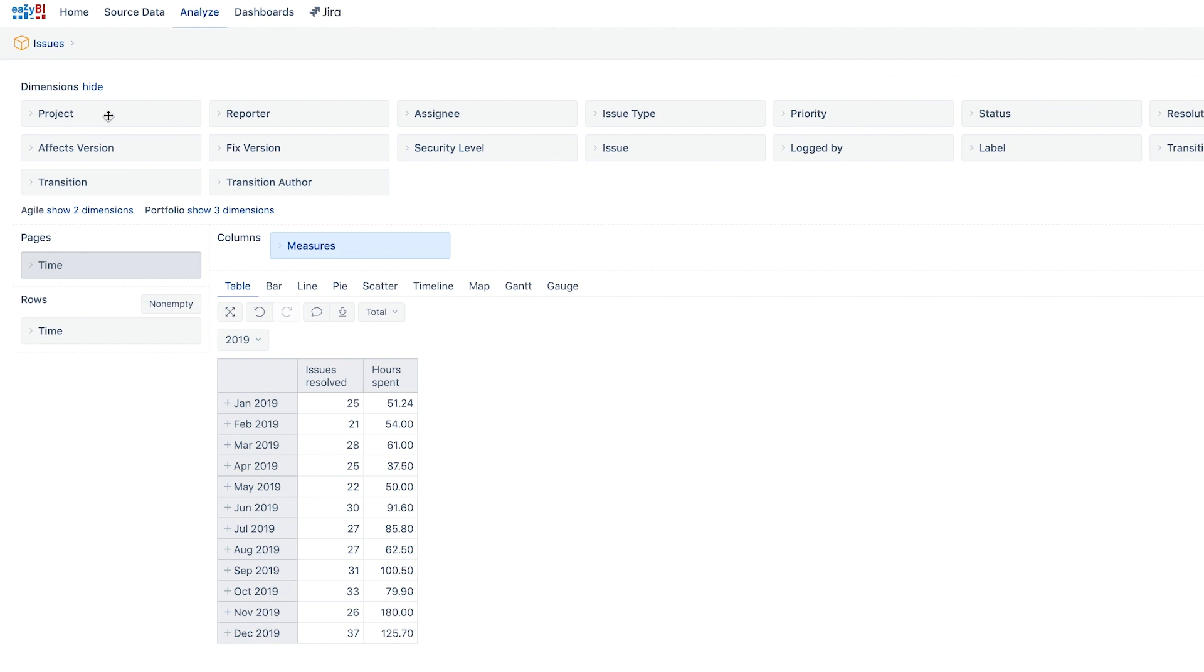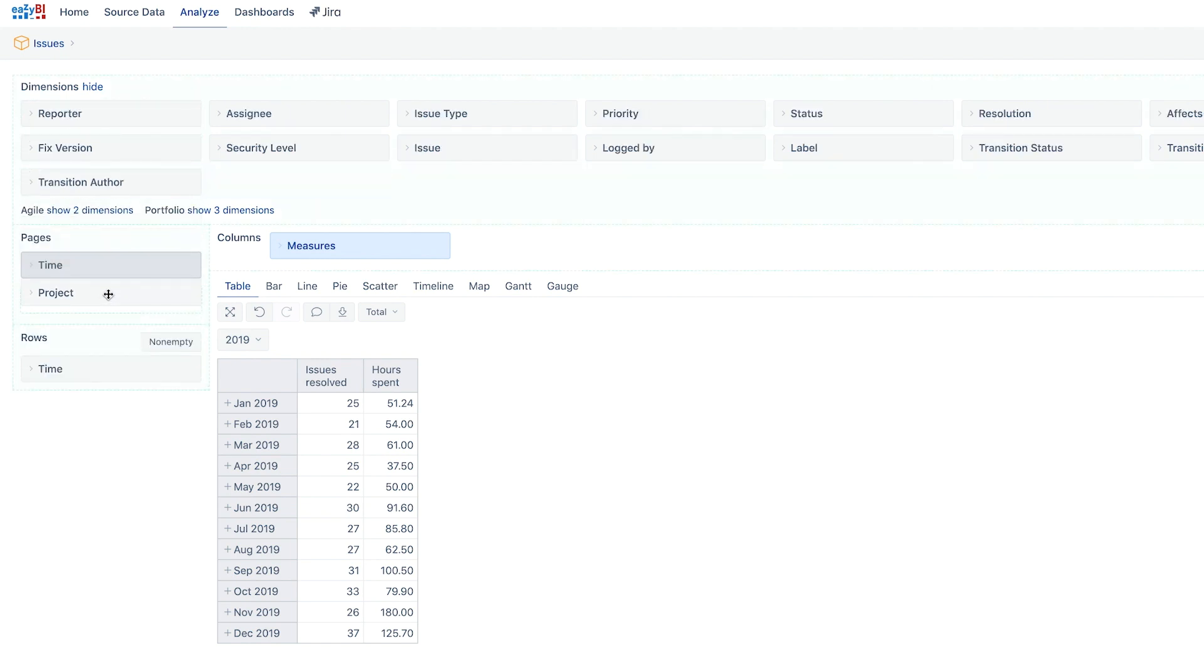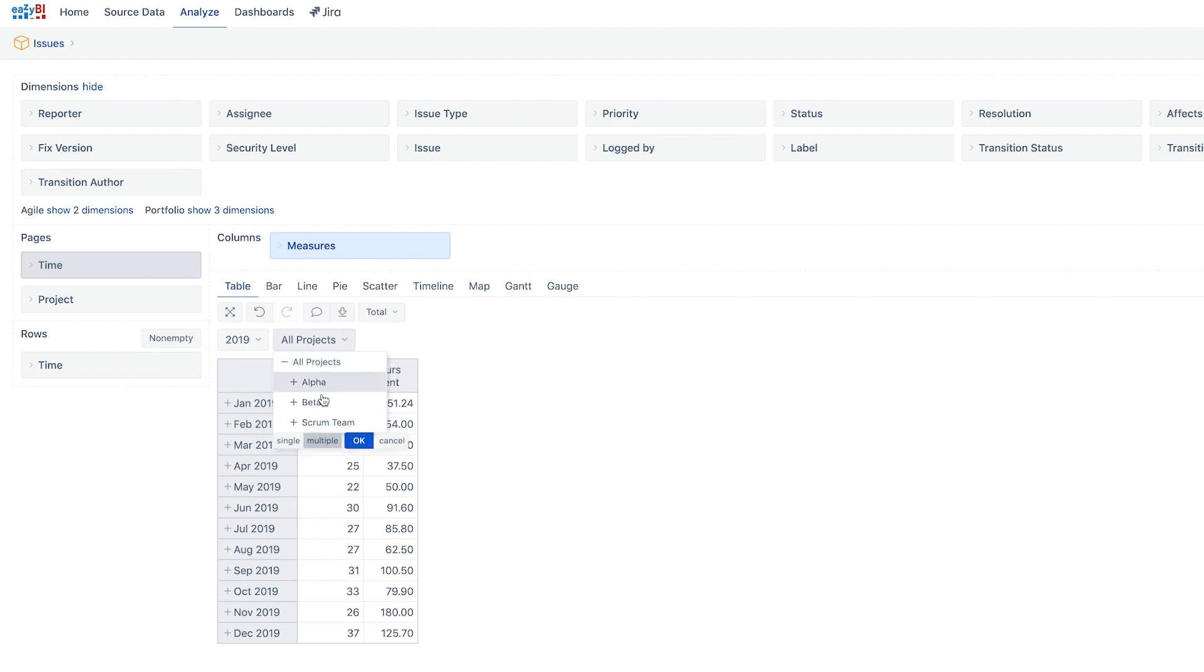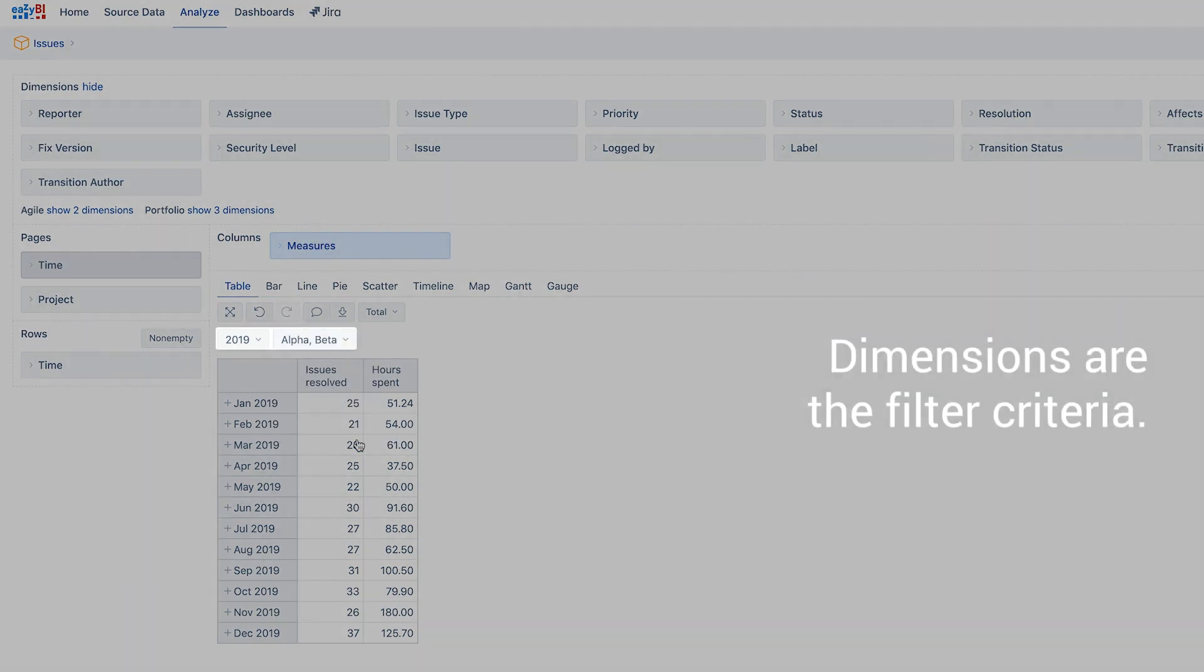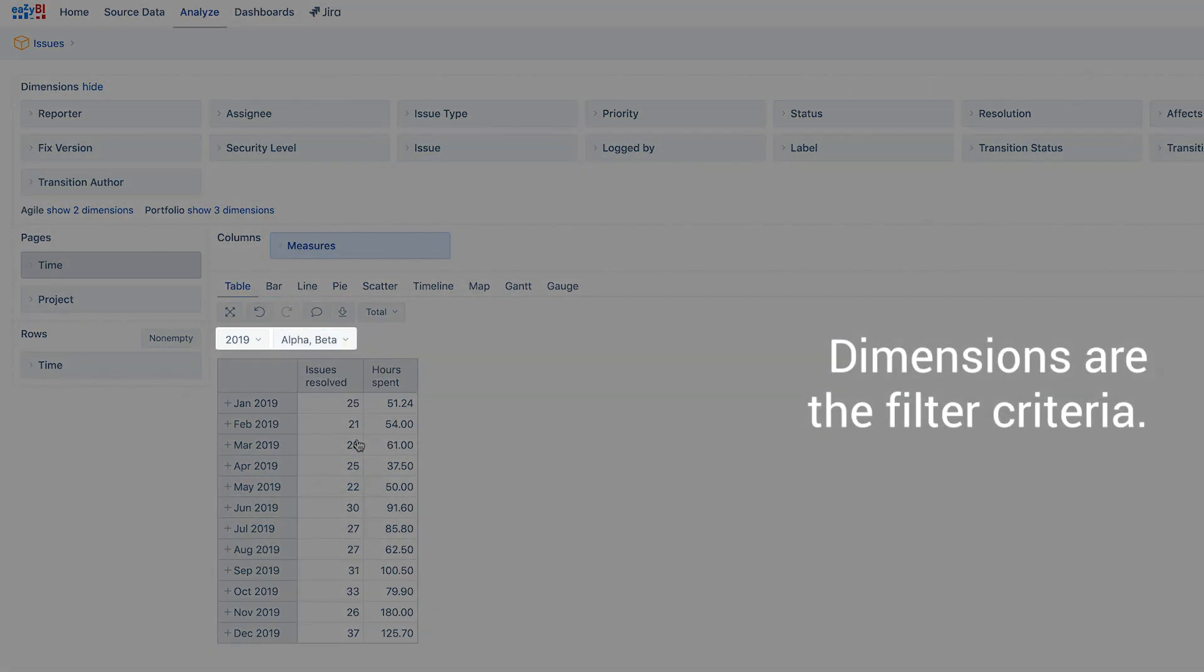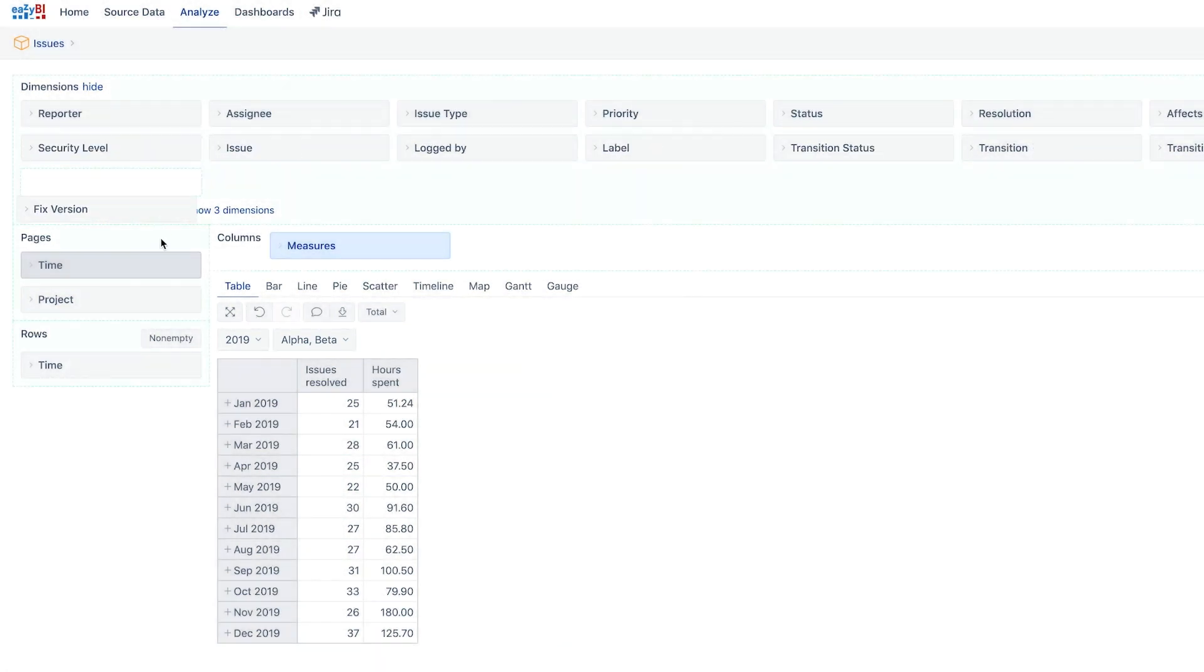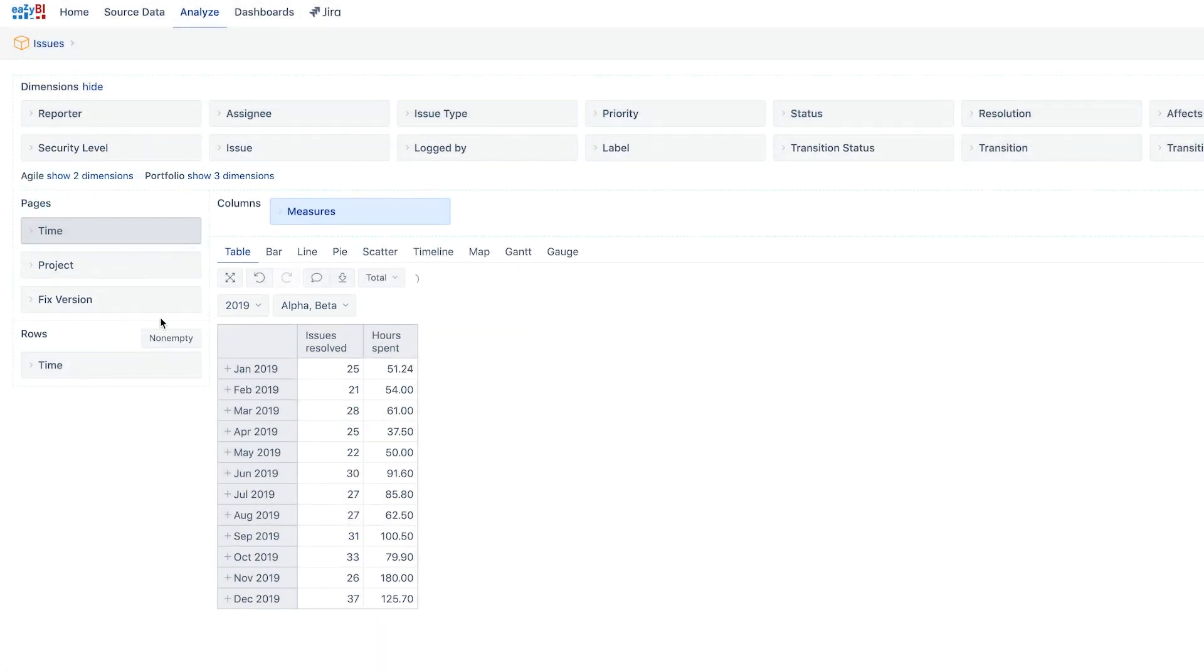Next we add all other filter criteria to the report. We need to filter our report by a specific project or projects. There is an option to select several values from the same dimension as well, using the option multiple, which would cause the report to retrieve issues from one or more projects. Only issues that match all the selected dimensions or filter criteria are included in the report.